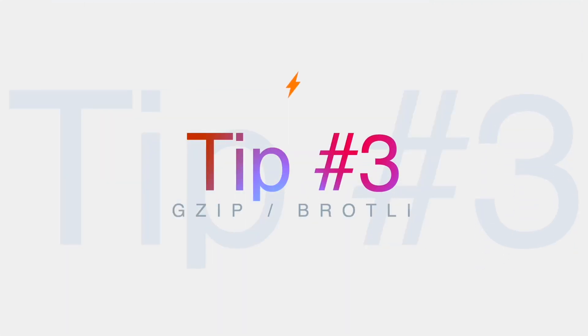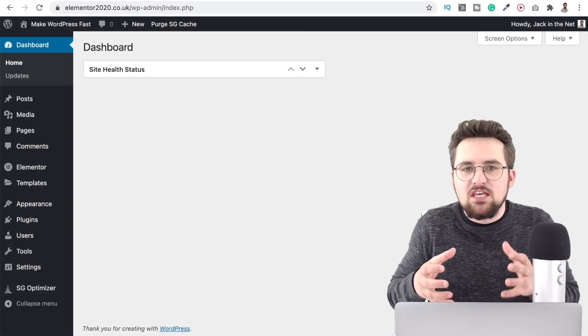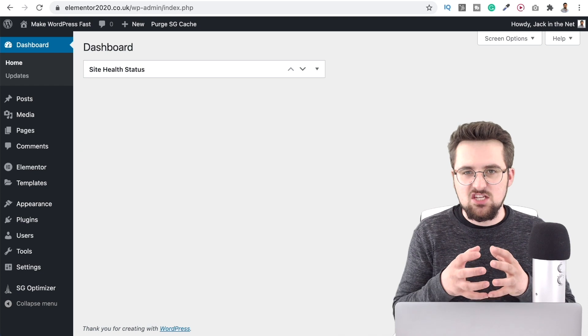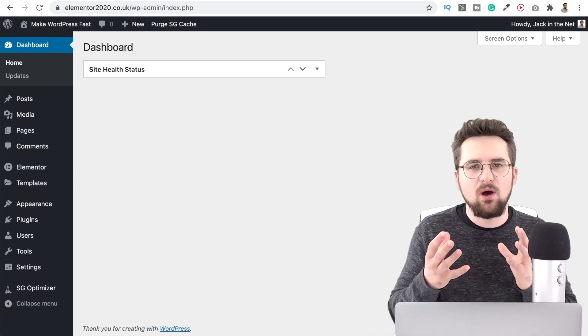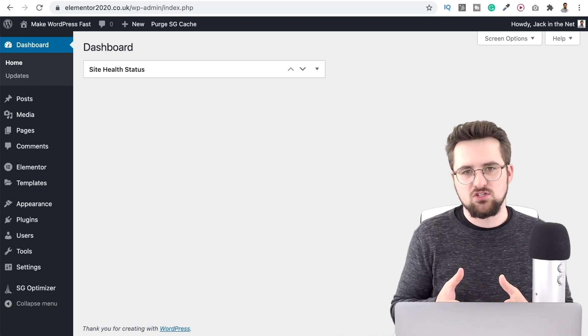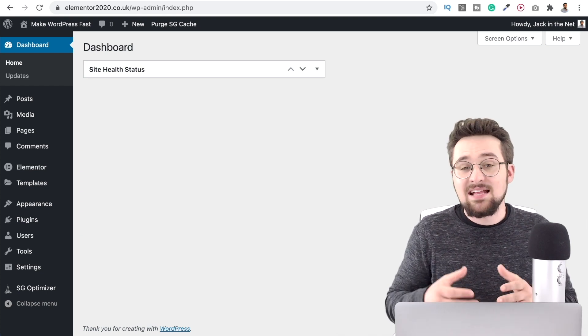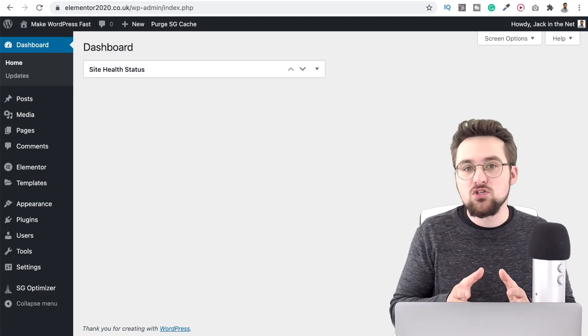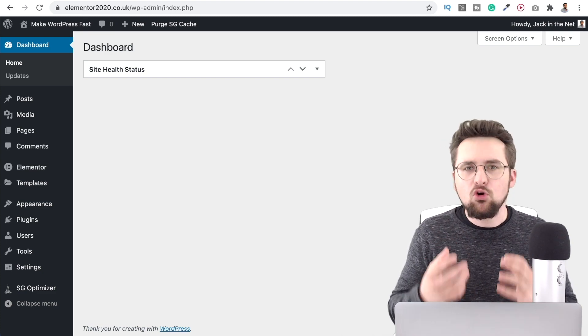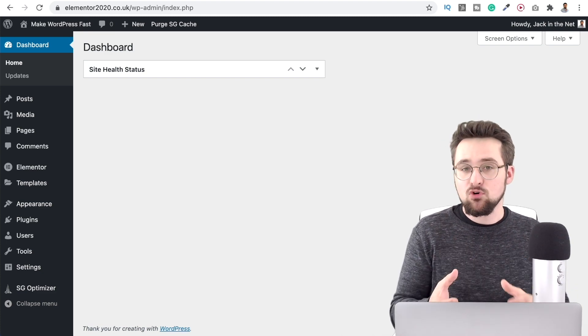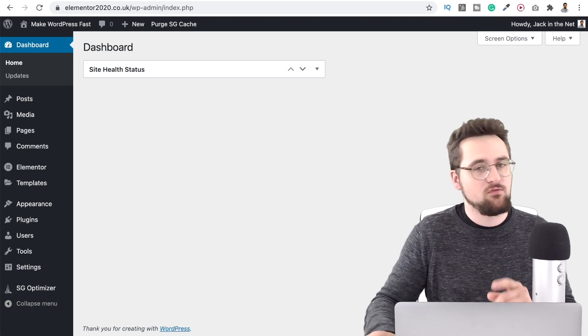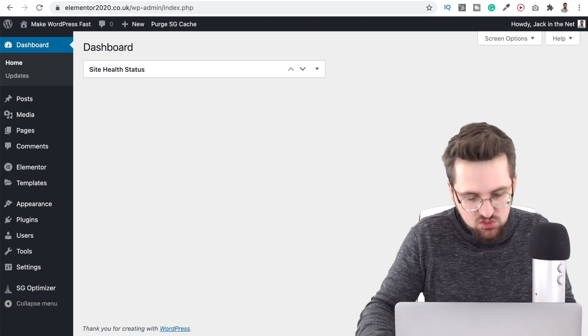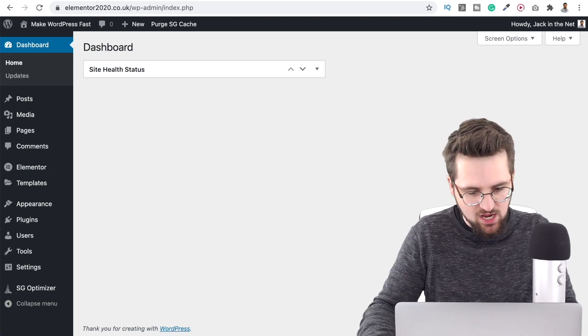Tip number three is enabling gzip compression. Now gzip compression is how you can keep your files in the smallest possible state. It's supported by all the major web browsers and if you're using a decent web host or a proper caching plugin then it's probably going to be on your website for you but just in case it isn't it's best to check.